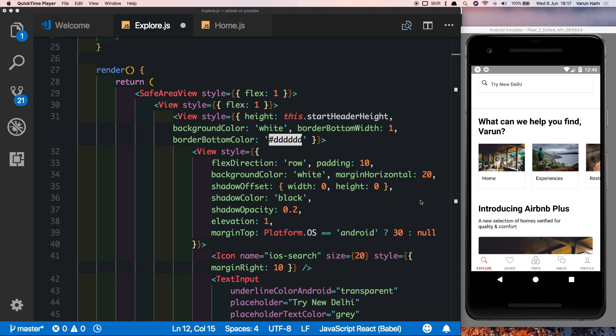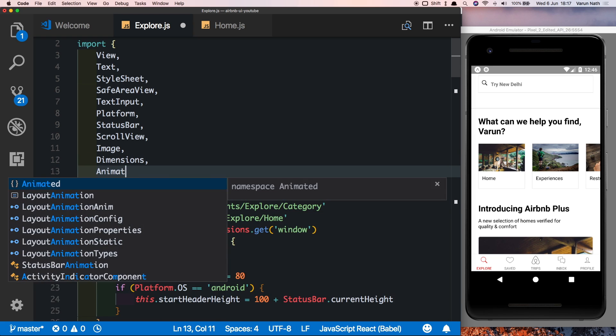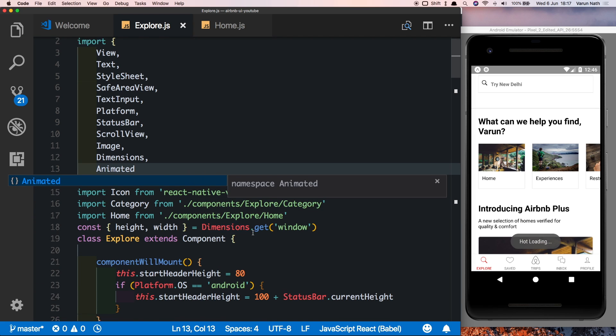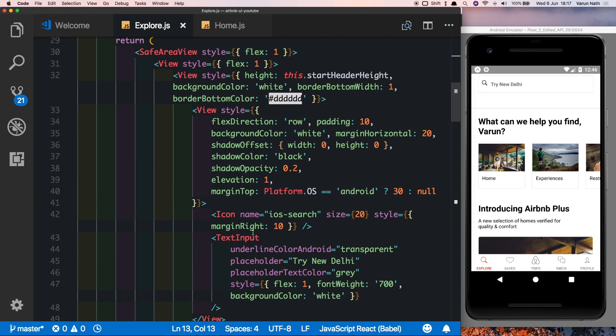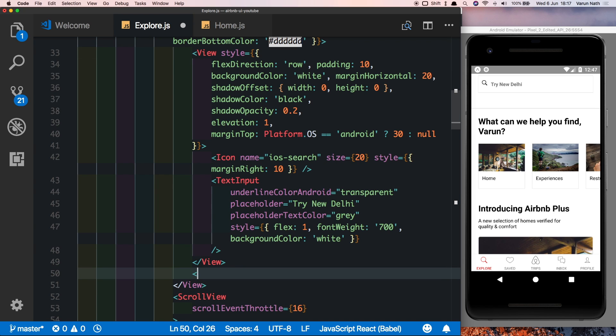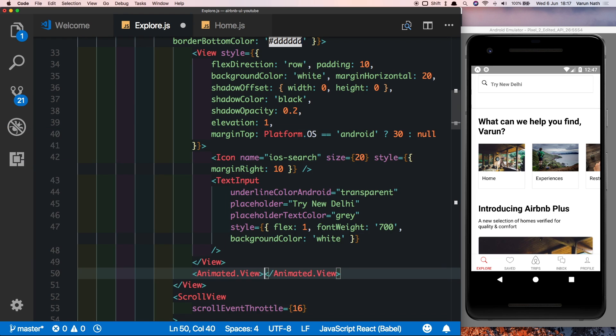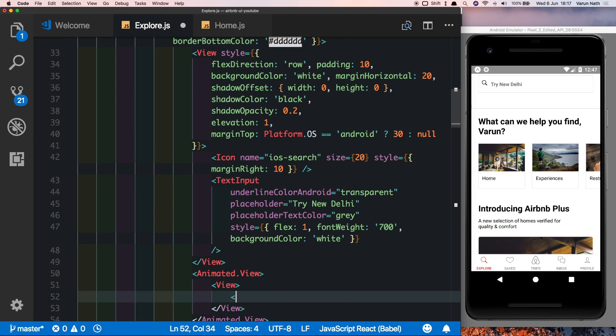So to animate any view we need to first import Animated from React Native. So at the top here, below Dimensions, let's import Animated. Then inside our header, below the view that holds the icon and the text input, let's put in our animated view. So animated.view, inside that we'll put in a regular view and then a text which has the tag name. So let's call the first one guests.